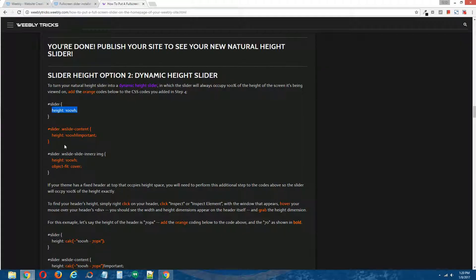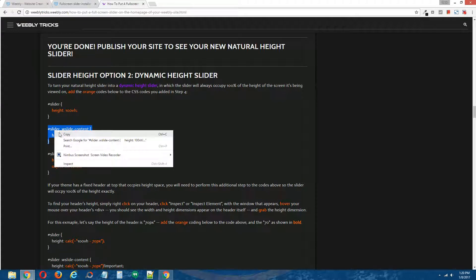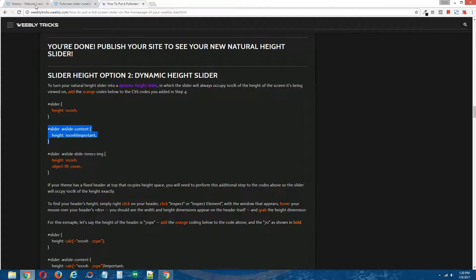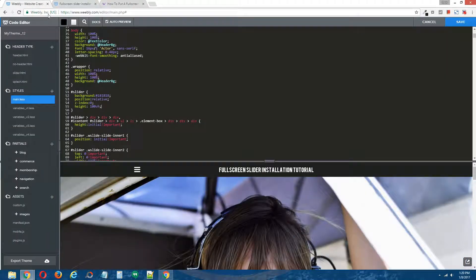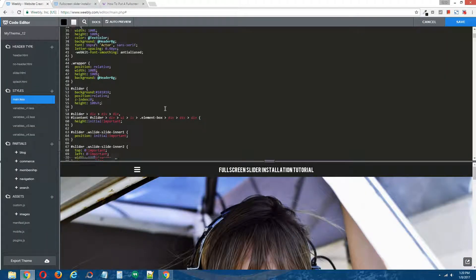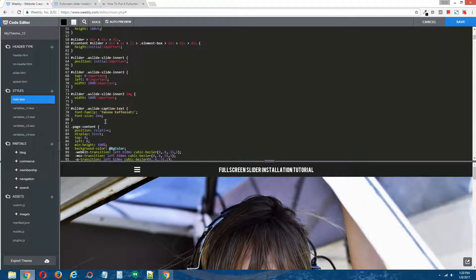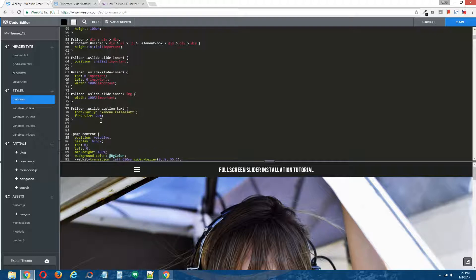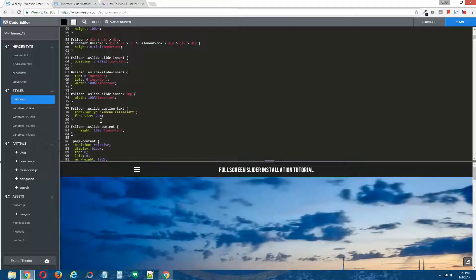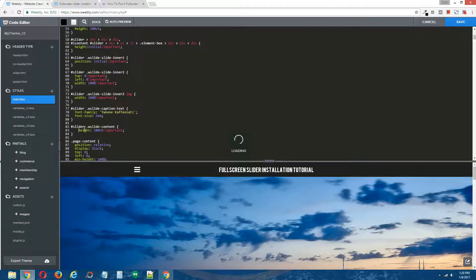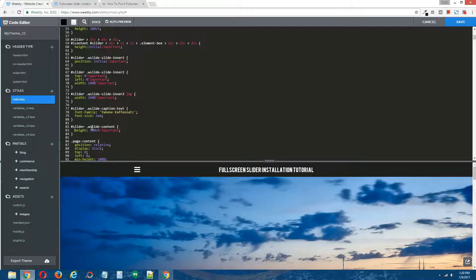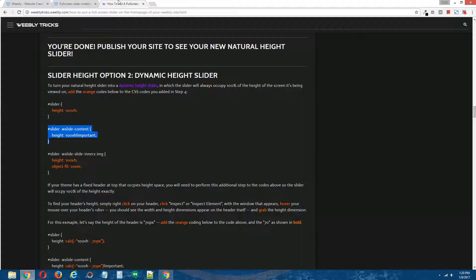And the second one, we're just going to copy the entire orange code. Back to the Weebly editor, paste this at the bottom of the CSS code we added in the previous tutorial. I'm just going to remove that indentation to make things look a little bit nicer.